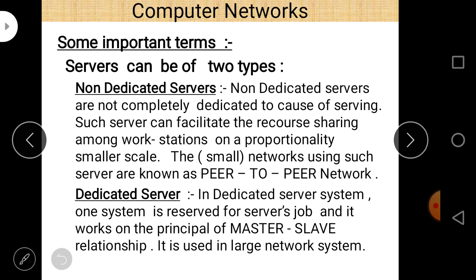A server can be of two types: non-dedicated and dedicated. Non-dedicated servers are not completely dedicated to the cause of serving — they facilitate resource sharing among workstations on a proportionally smaller scale. Small networks using such servers are known as peer-to-peer networks.